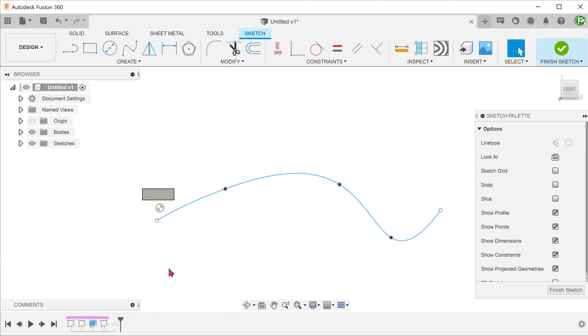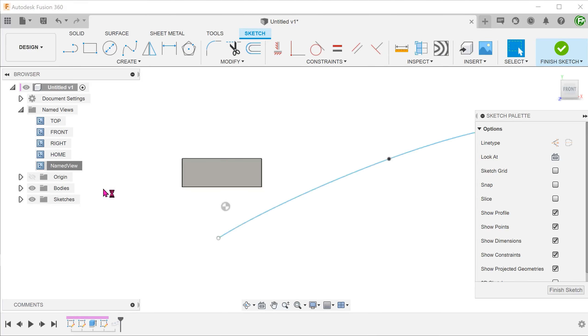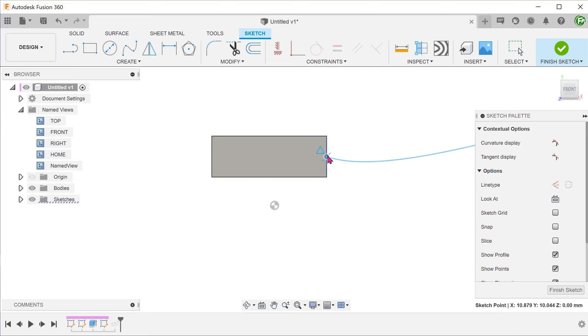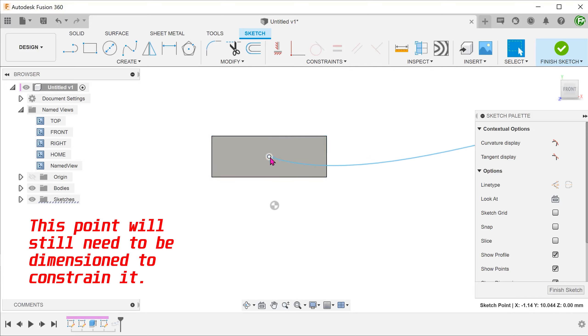First of all, make sure that the spline begins from the center of the body. Drag the starting point of the spline and hover over the vertical and horizontal edge of the body to get an inferred center point.